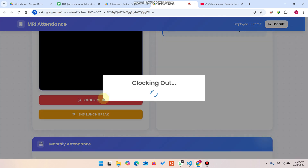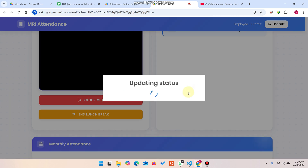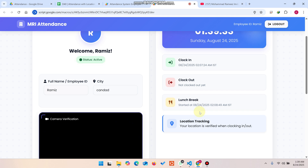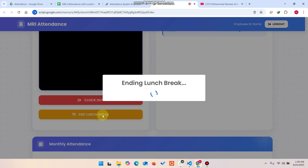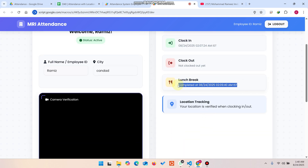If you try to clock out while a lunch break is active, the system will not clock you out — you must first end your lunch break. When you click End Lunch Break, the lunch break ends successfully and the status updates in the database. You can see the lunch break is marked as used, and the employee cannot use the lunch break again for that session.